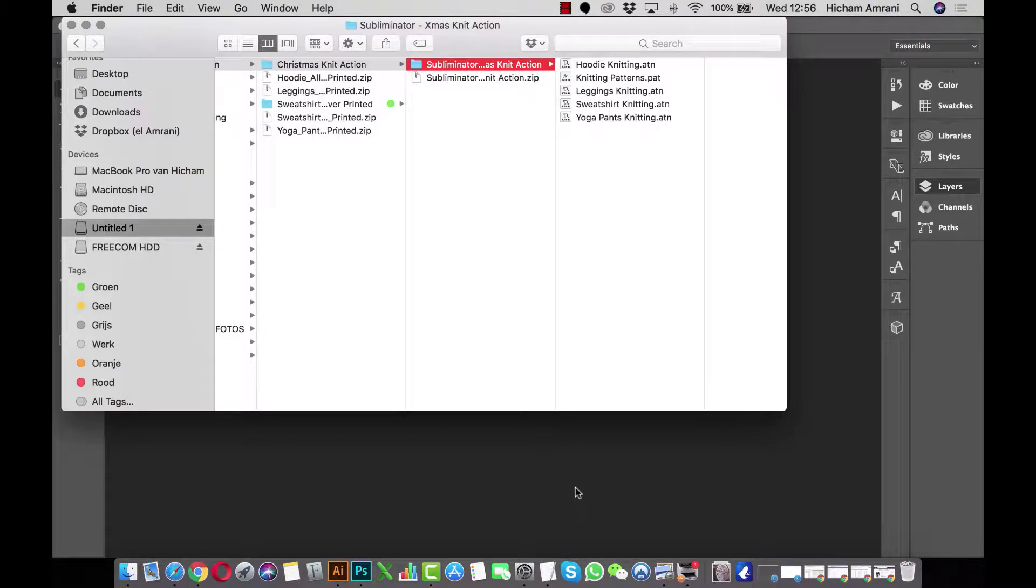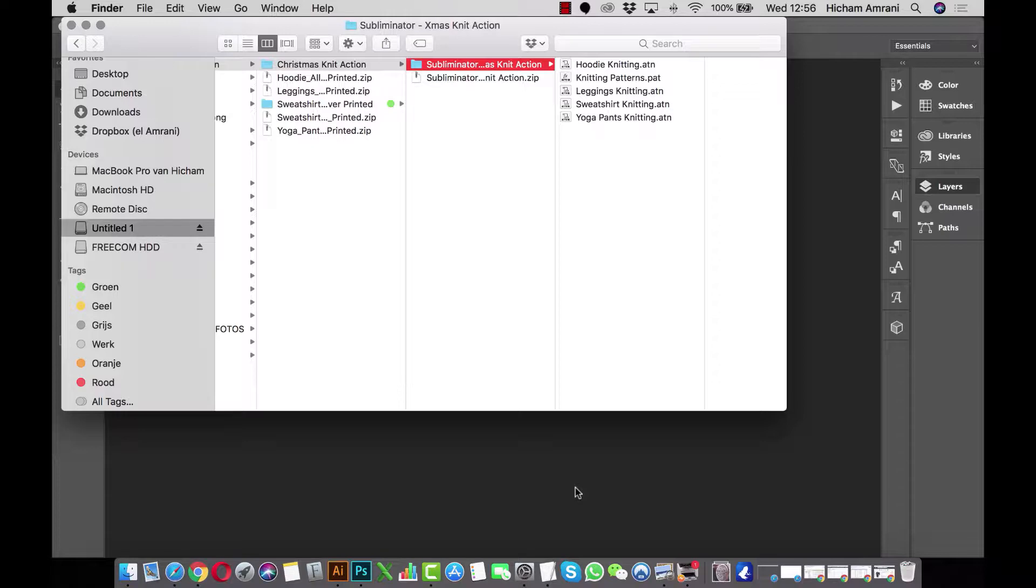Hey guys, Hishim here from Subliminator. Today I will be showing you how to use our free Photoshop knit action.